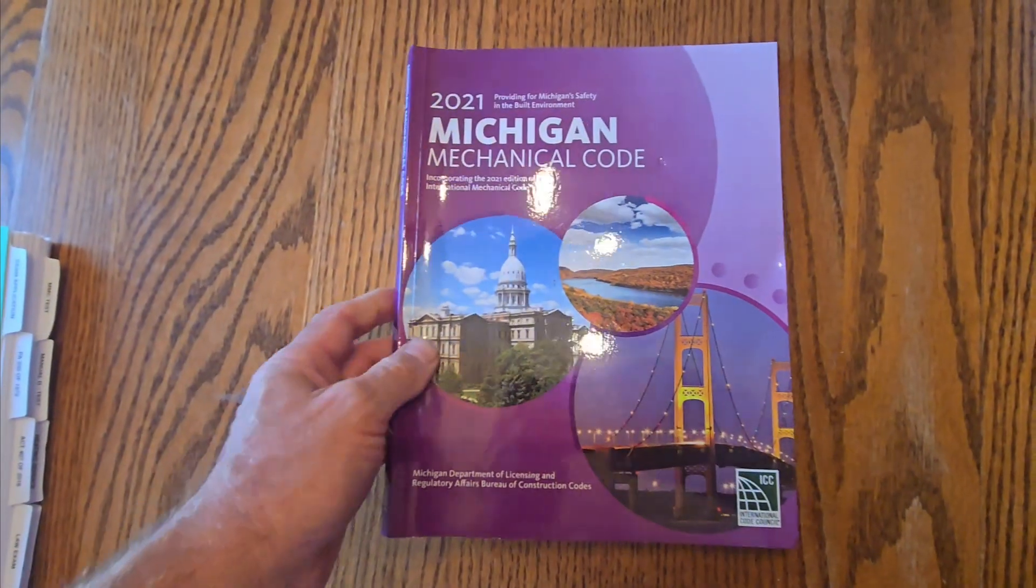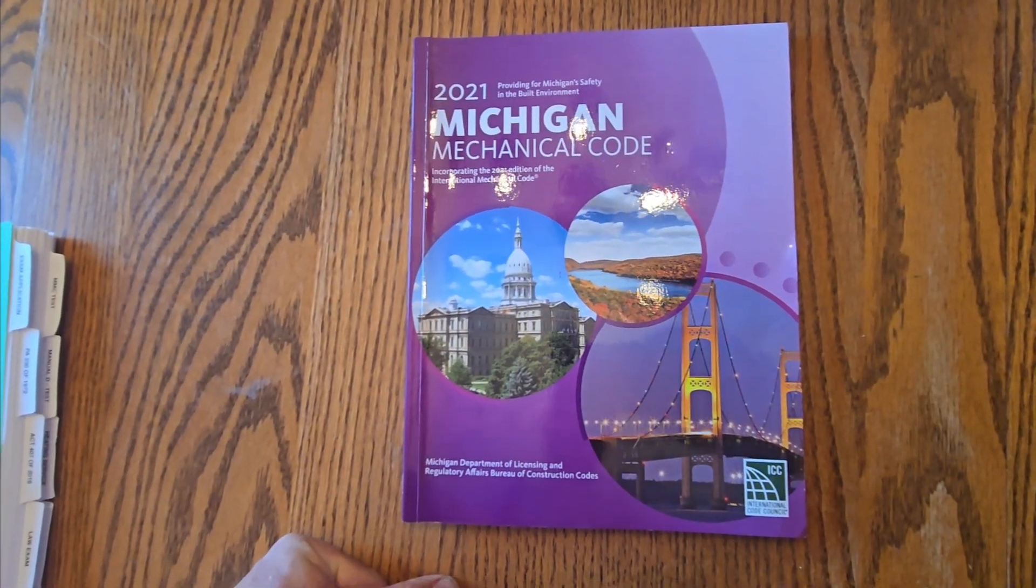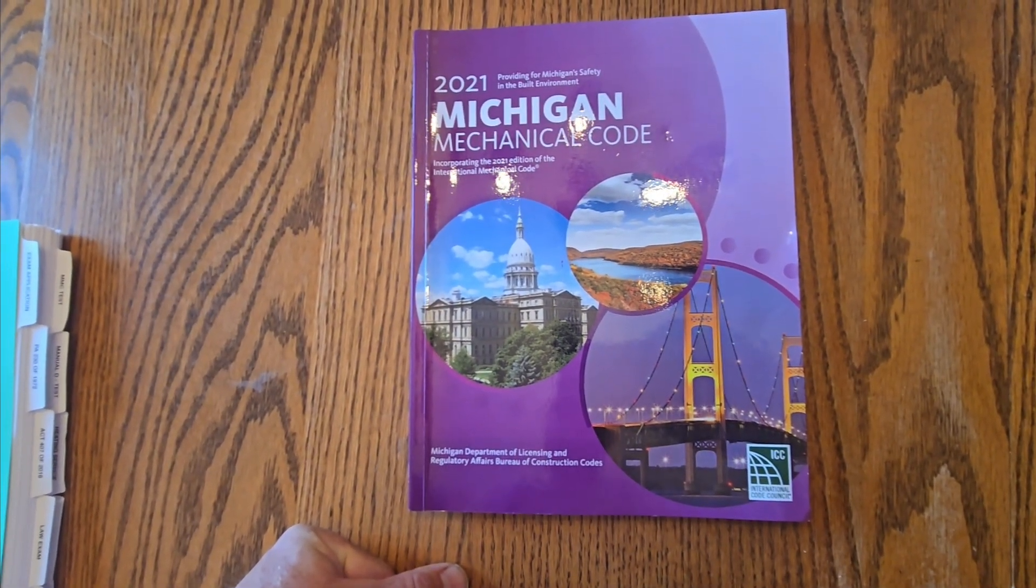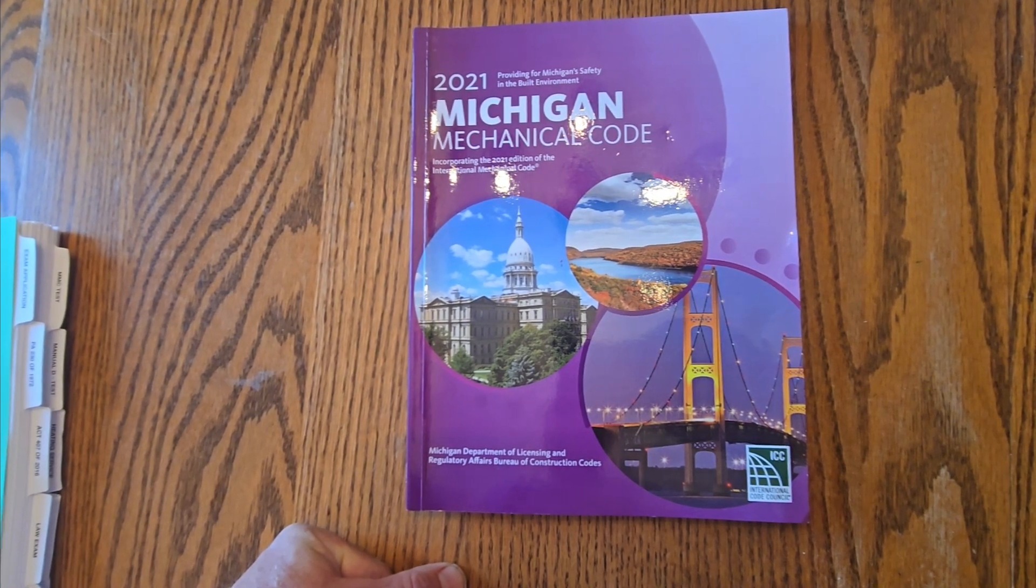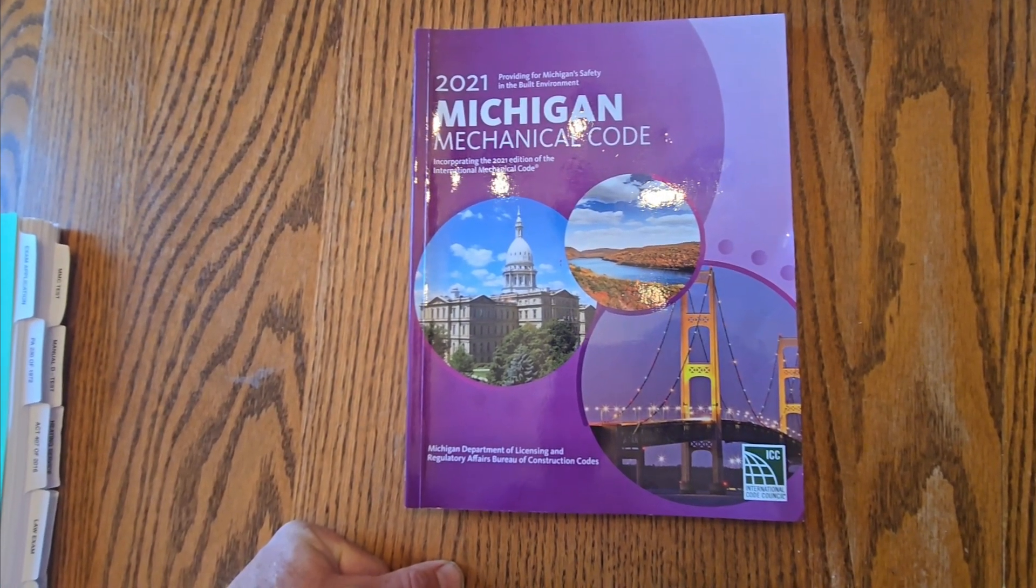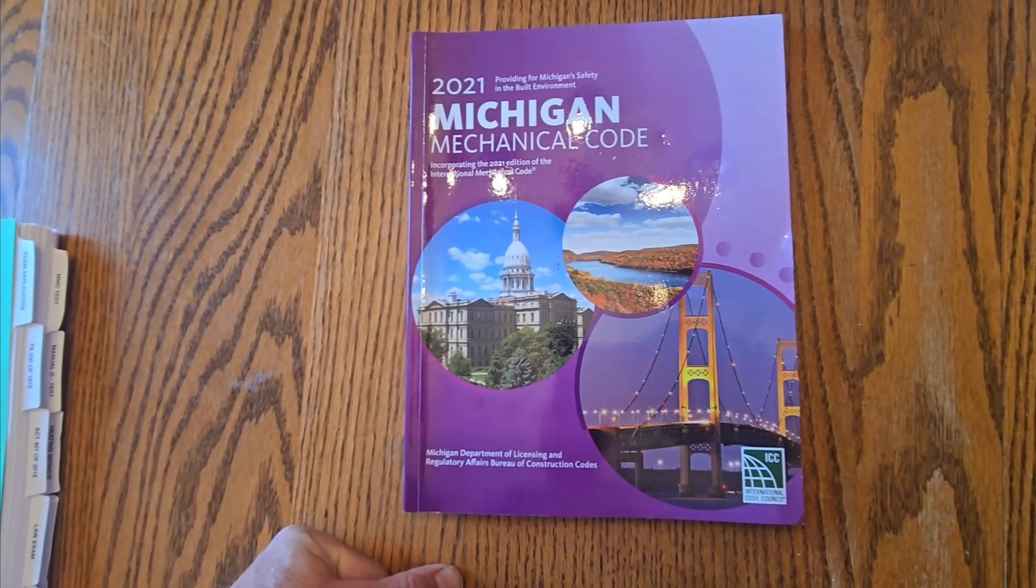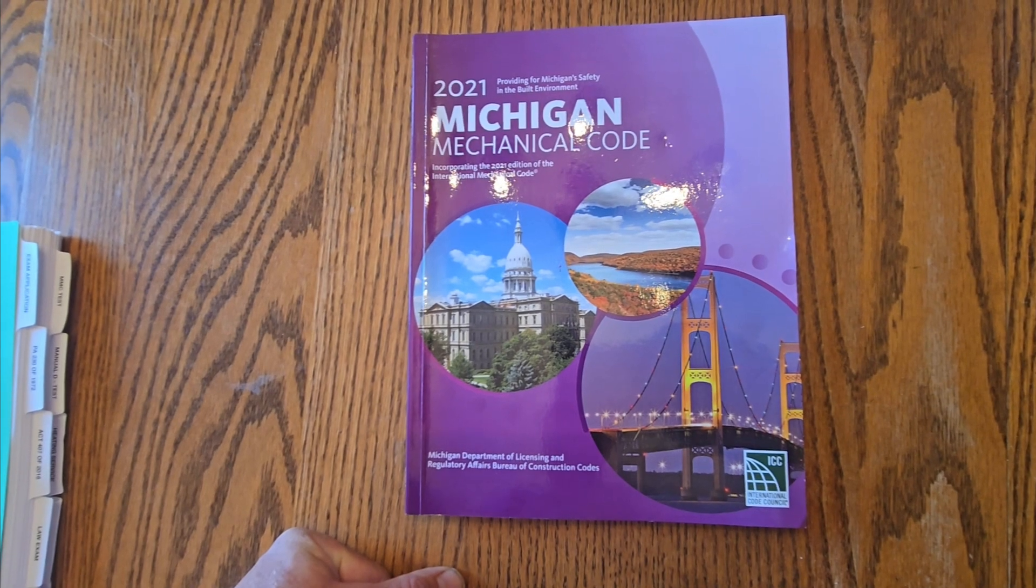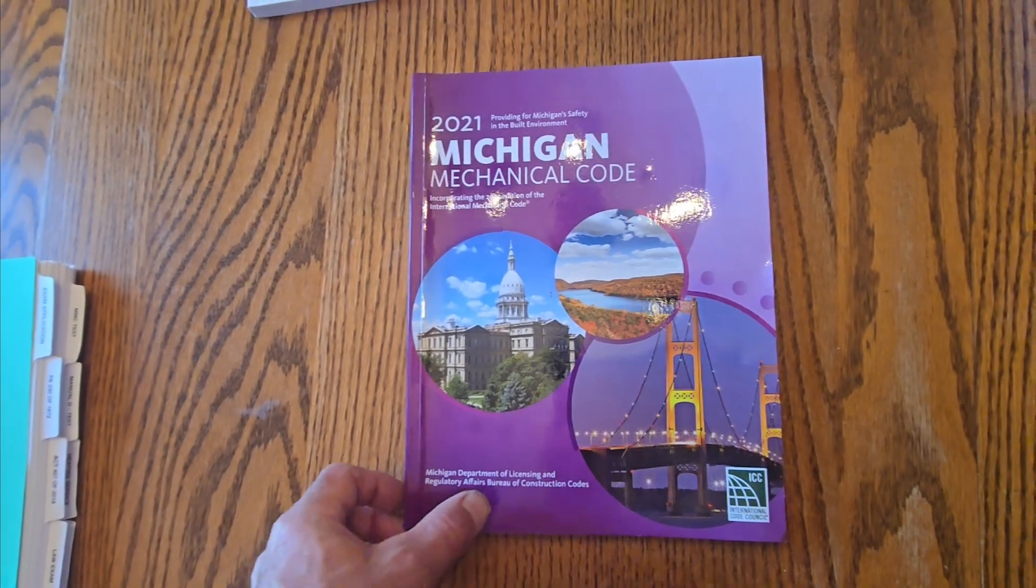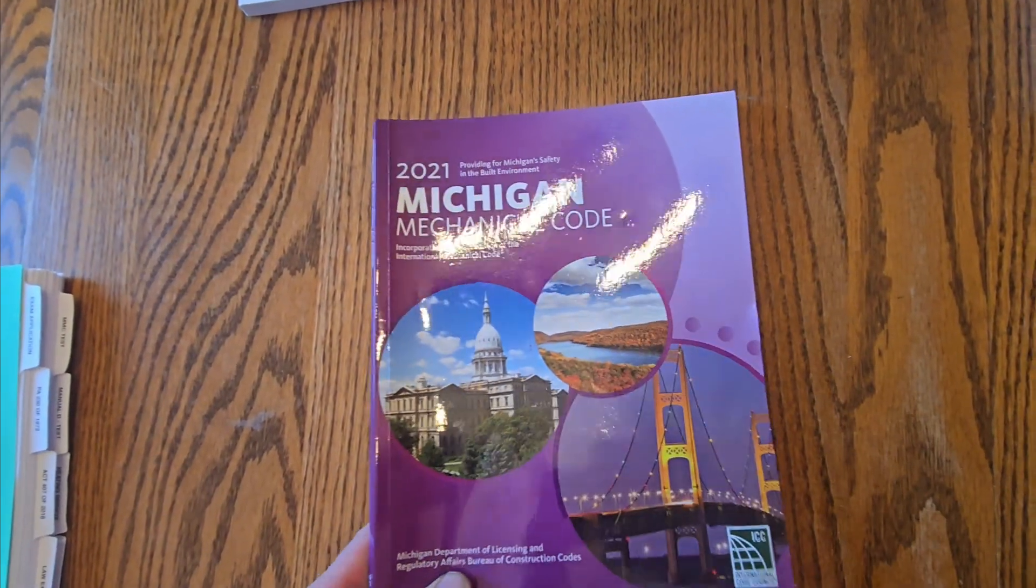So that is the new book. You can purchase it through the state of Michigan. I would strongly suggest you do that, go to the Michigan website, purchase it through them, and you will walk away with $103 for the book. If you purchase it through the International Code Council, it's closer to $150.